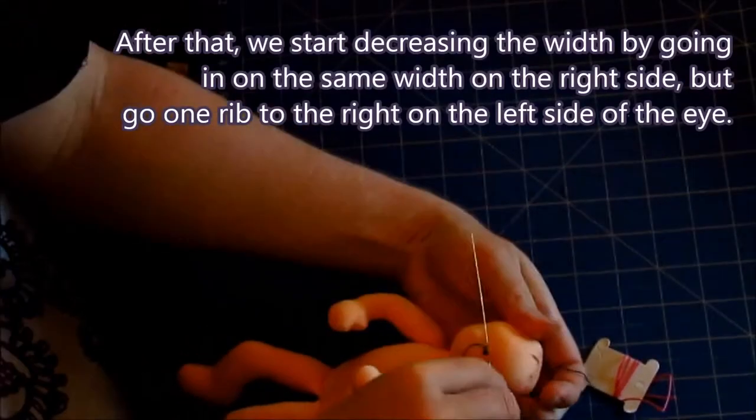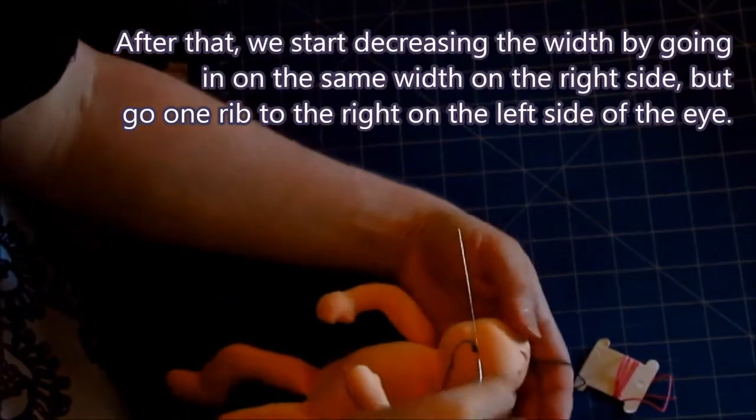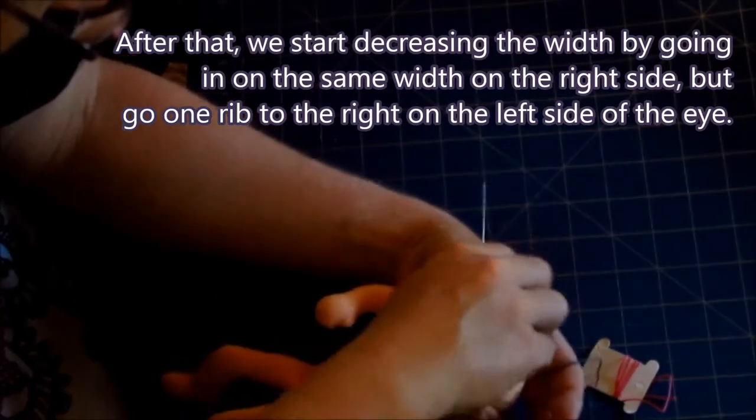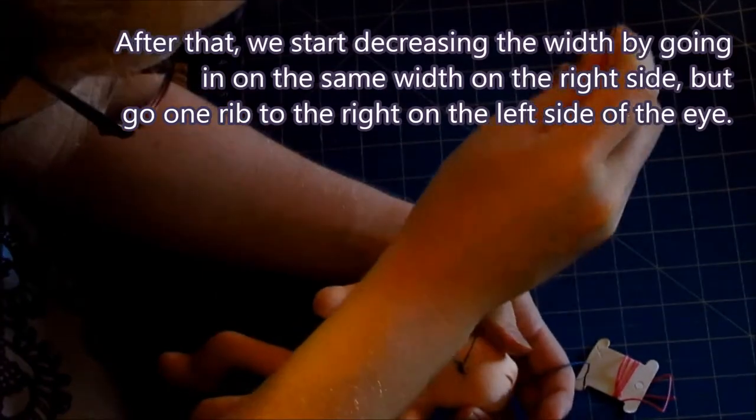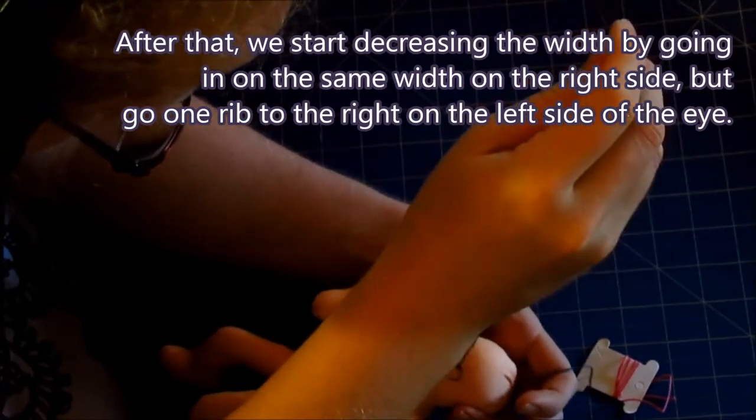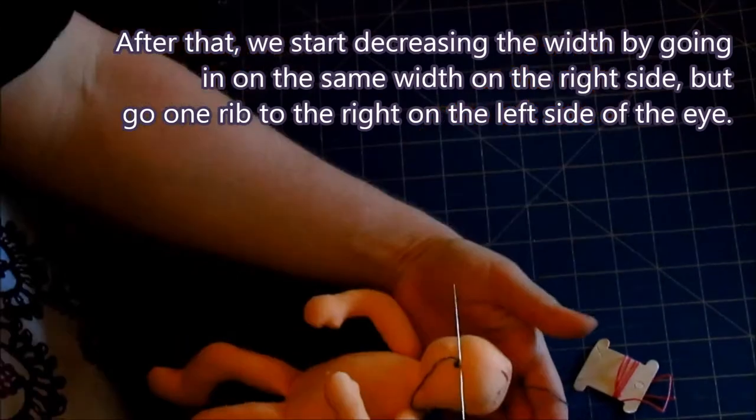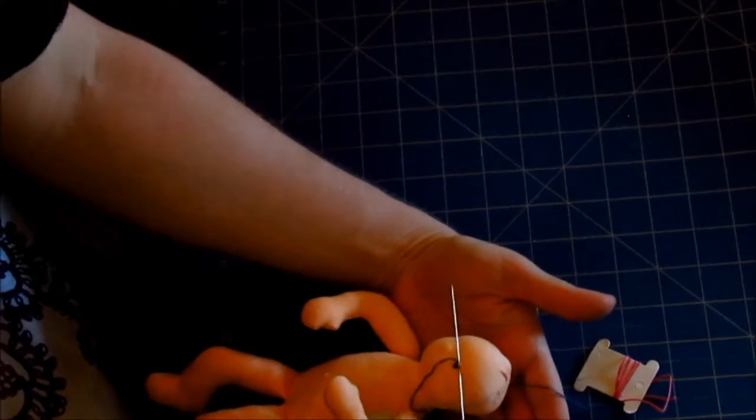After that we start decreasing the width by going in on the same width on the right side but we are going one rib to the right on the left side of the eye.